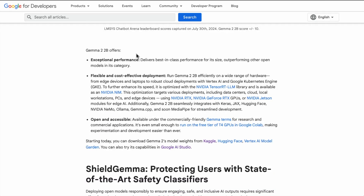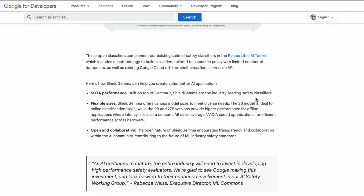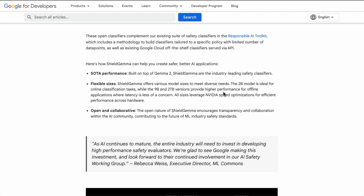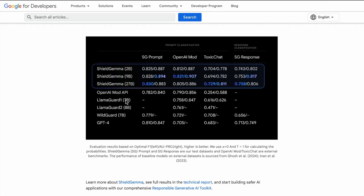Gemma 2 2B offers exceptional performance and can be deployed cost-effectively — it's open and accessible, and you can even run it on the free tier of T4 GPUs in Google Colab, which I'll be trying in a separate video. ShieldGemma covers explicit content and dangerous content detection, which is really helpful for developers. There are different sizes you can leverage: 2 billion, 9 billion, 7 billion. This chart shows how good these models are at detecting certain types of content, and you can see how it outperforms the OpenAI Mod API and Llama Guard.